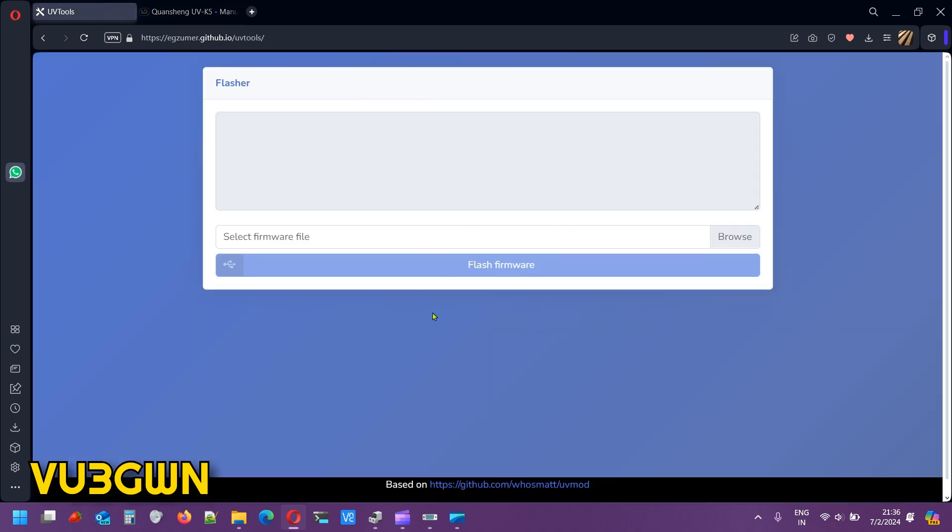This is the website we'll use to flash the firmware. Yes, it's a JavaScript-based flasher. You don't have to install anything on your laptop. You can just go to the website. I'll put a link in the description below and select a firmware.